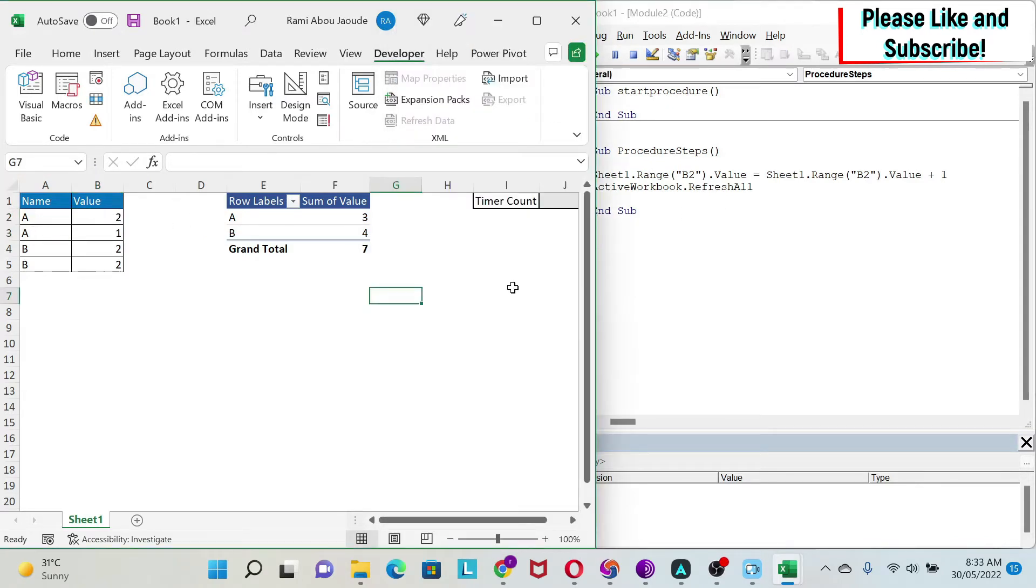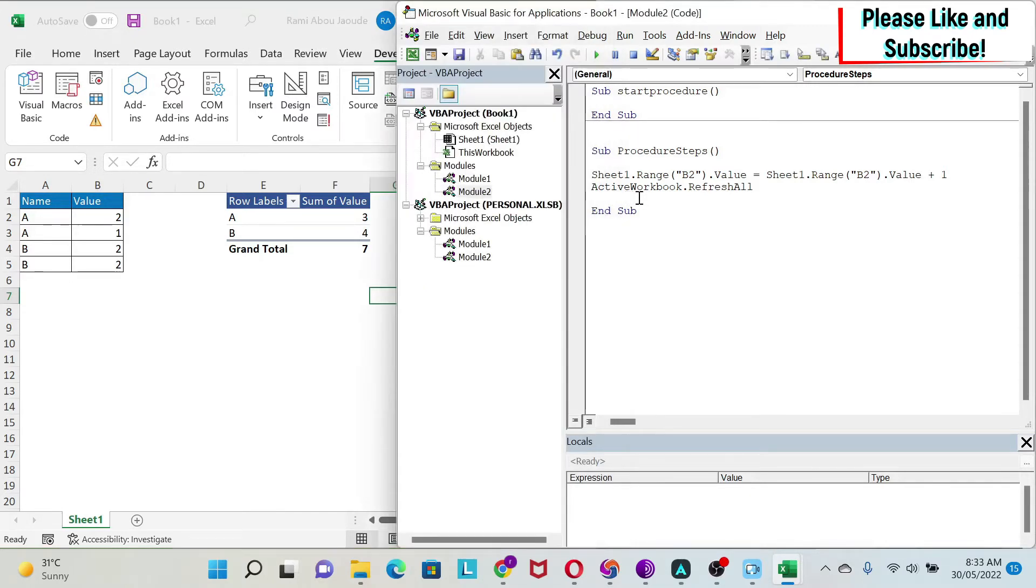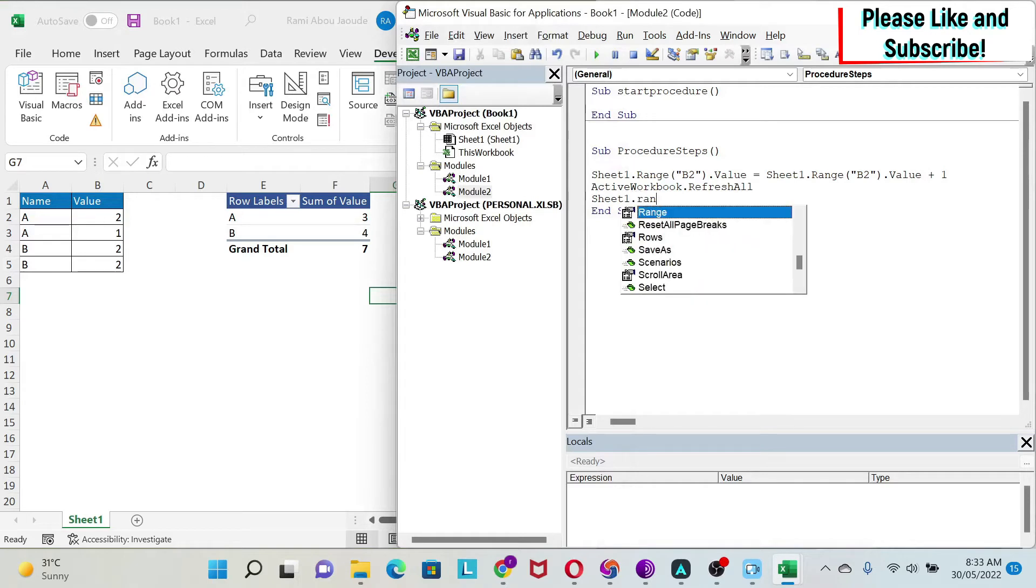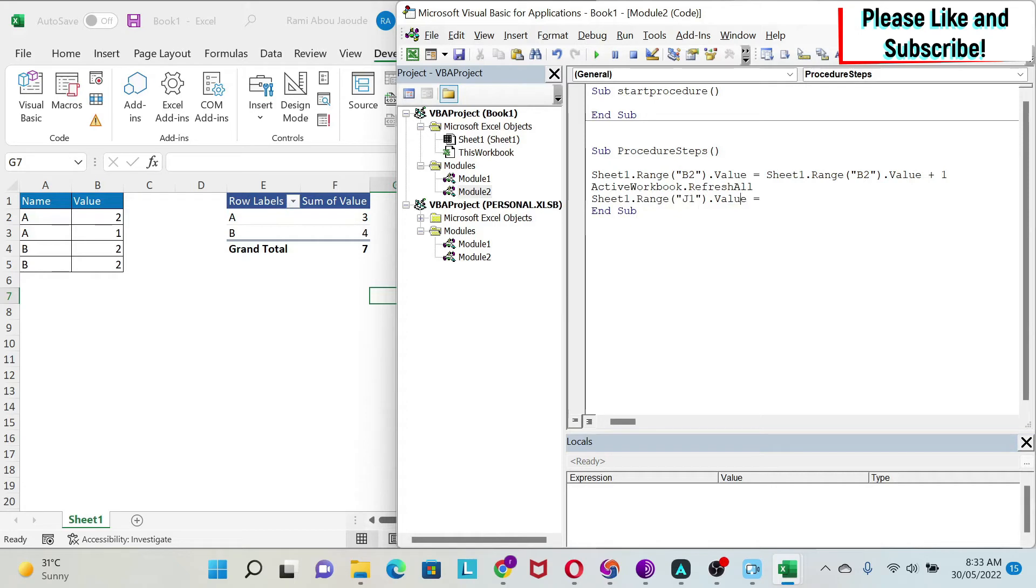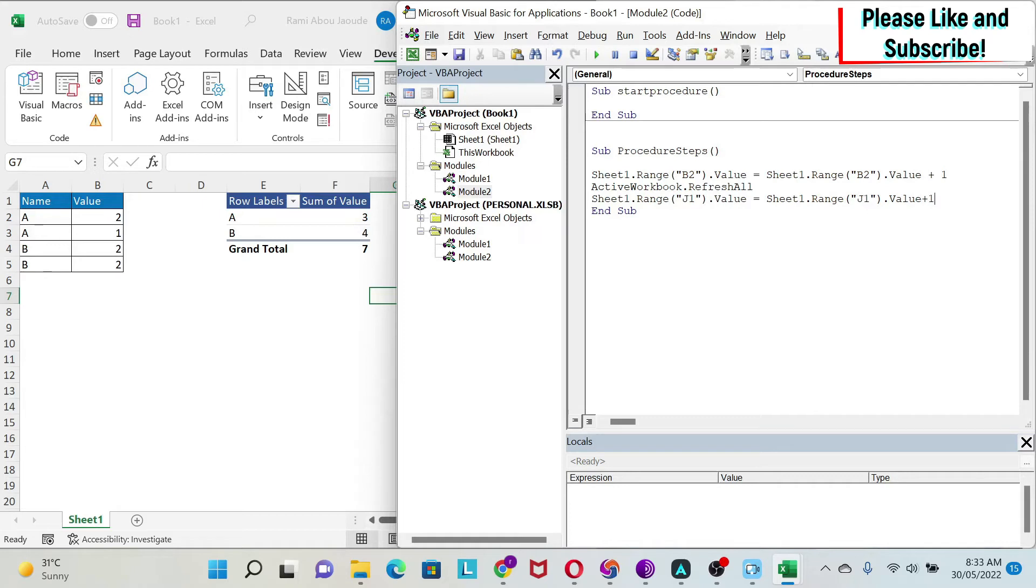What I'm also going to do is add one to my counter. So Range J1.Value equals—we can also copy-paste this and put it here—plus one.